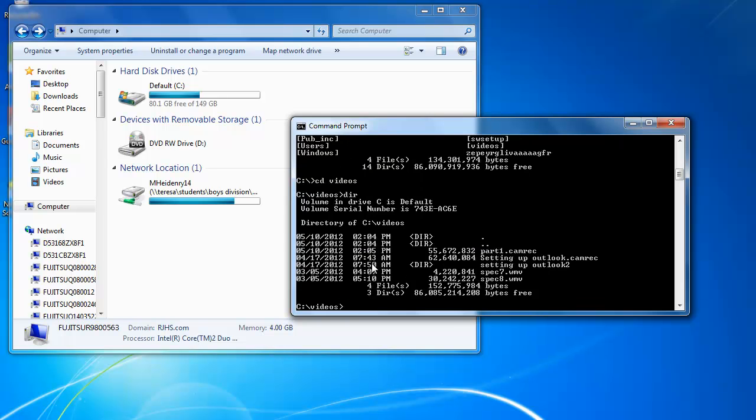Videos, DIR, and if there's something in there like spec7.wmv, that's a video from another class or setting up Outlook. So I'm going to type in spec7.wmv.